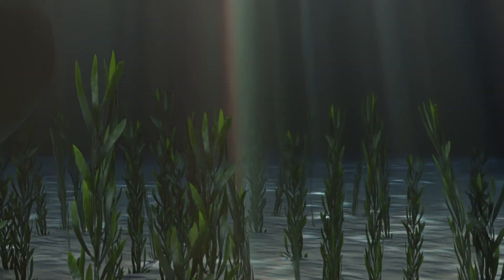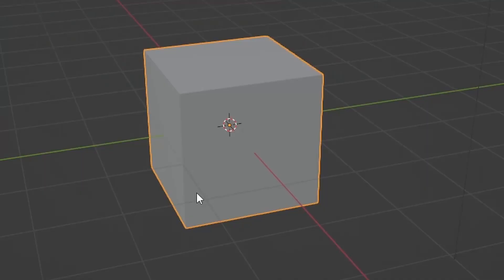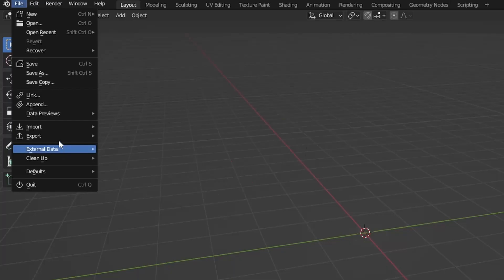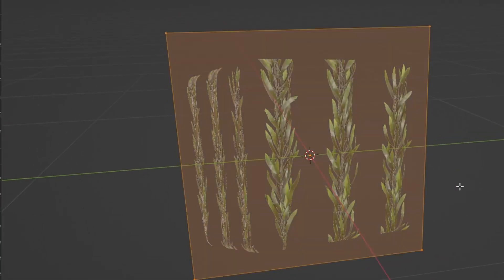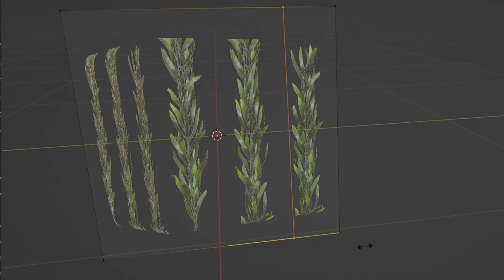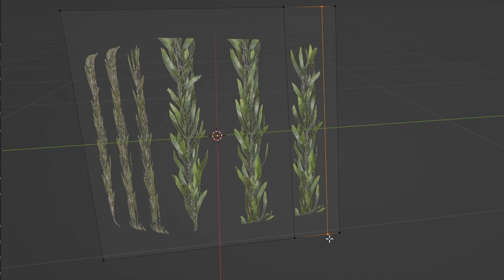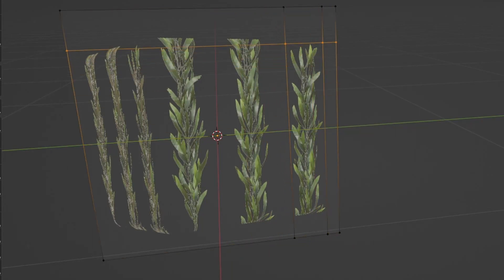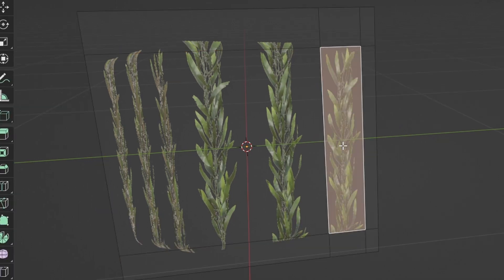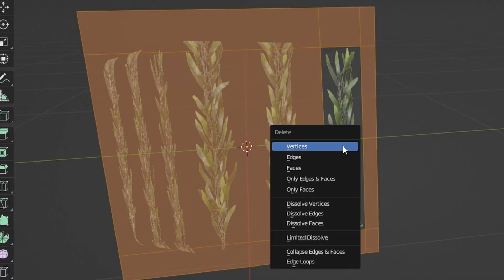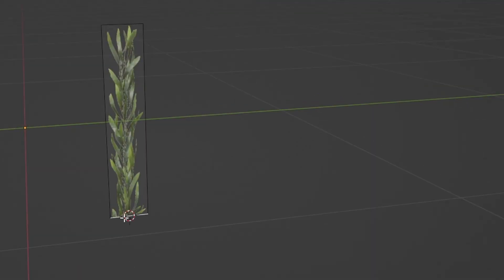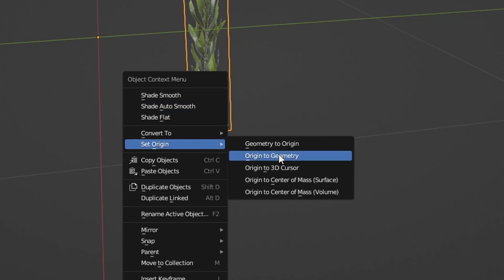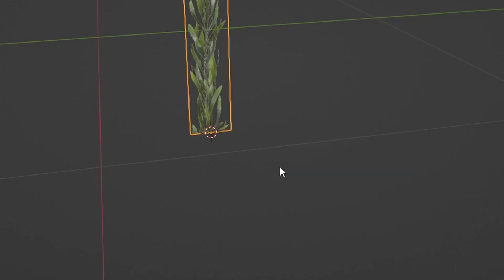We're going to make the physics of the seaweed. First up, delete the default cube. File, import, images as planes, find your image. We only want this section, so tab into edit mode, Ctrl+R and line up as closely as possible both top and bottom. Select the face we want, Ctrl+I to invert our selection, delete faces. Then select this bottom edge, Shift+S, cursor to selected, then right click, set origin, origin to 3D cursor.